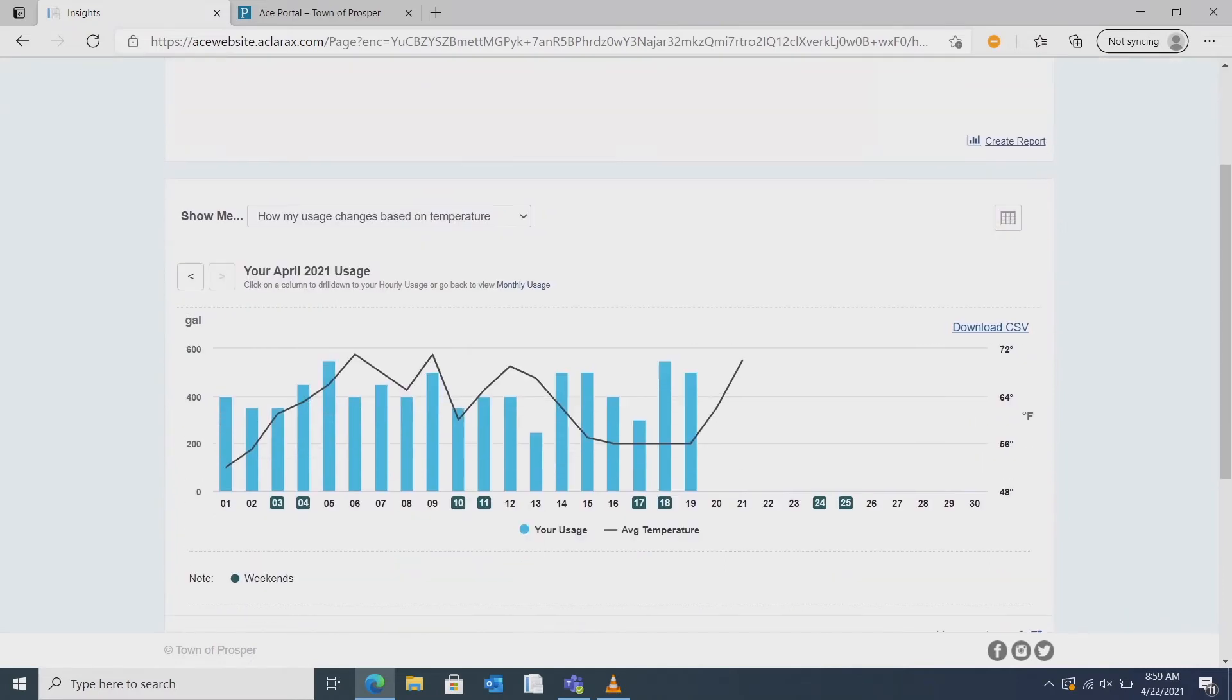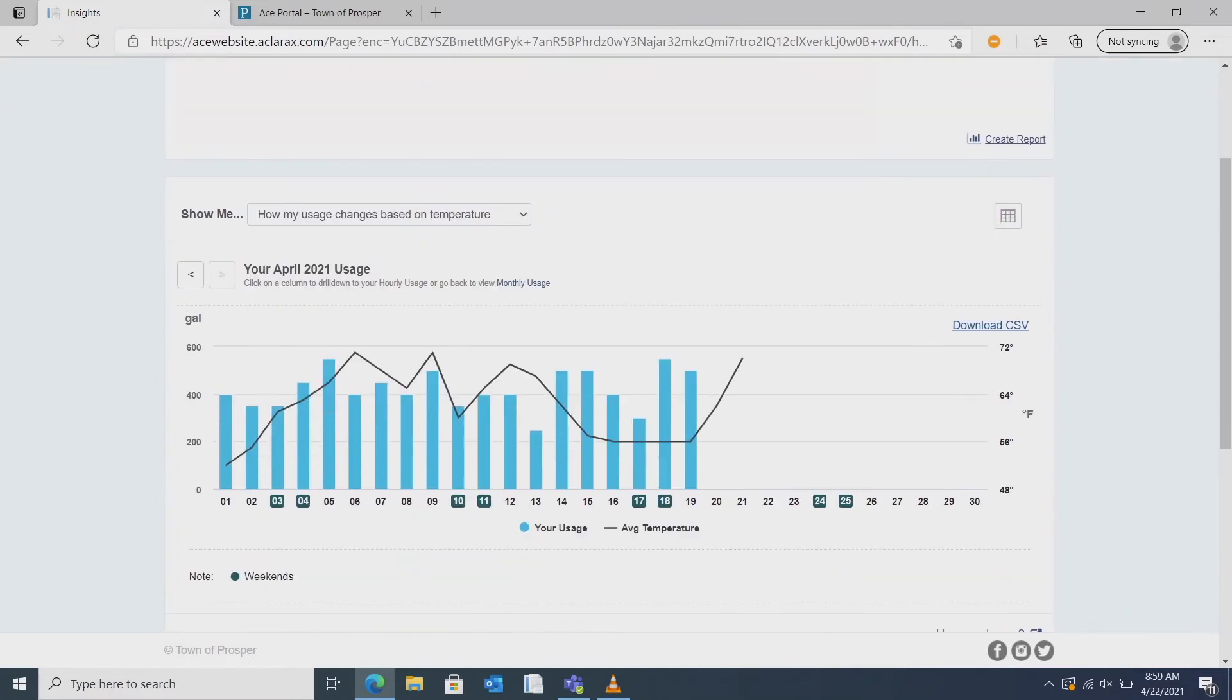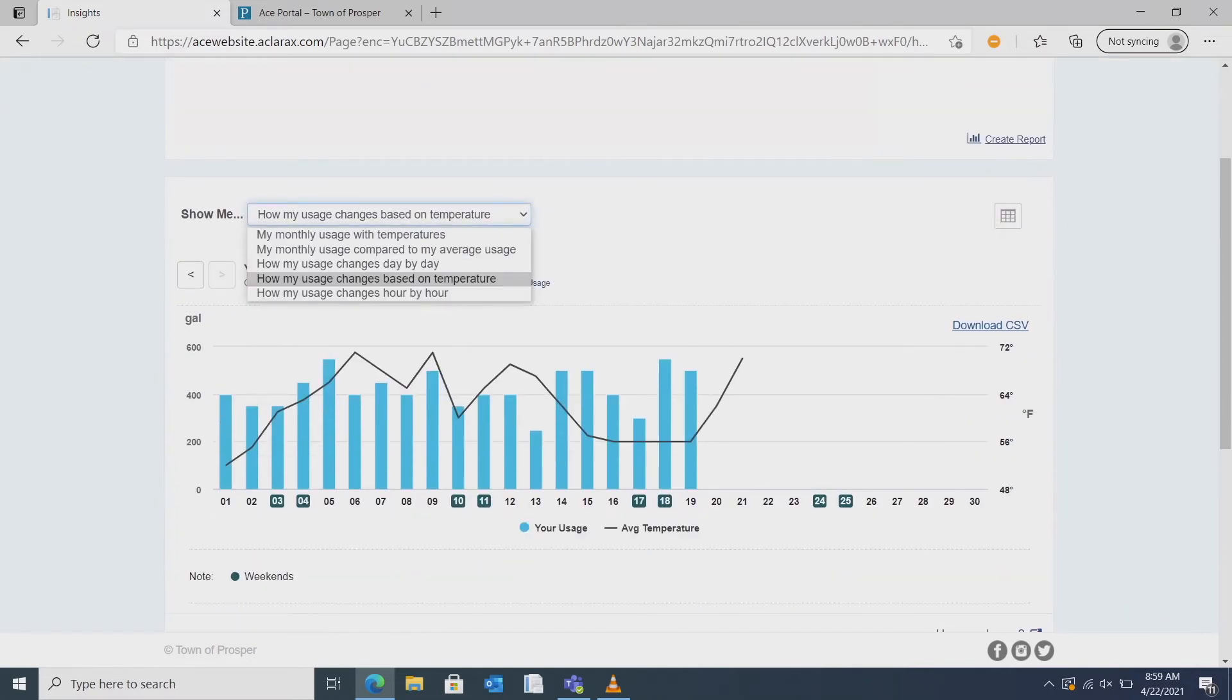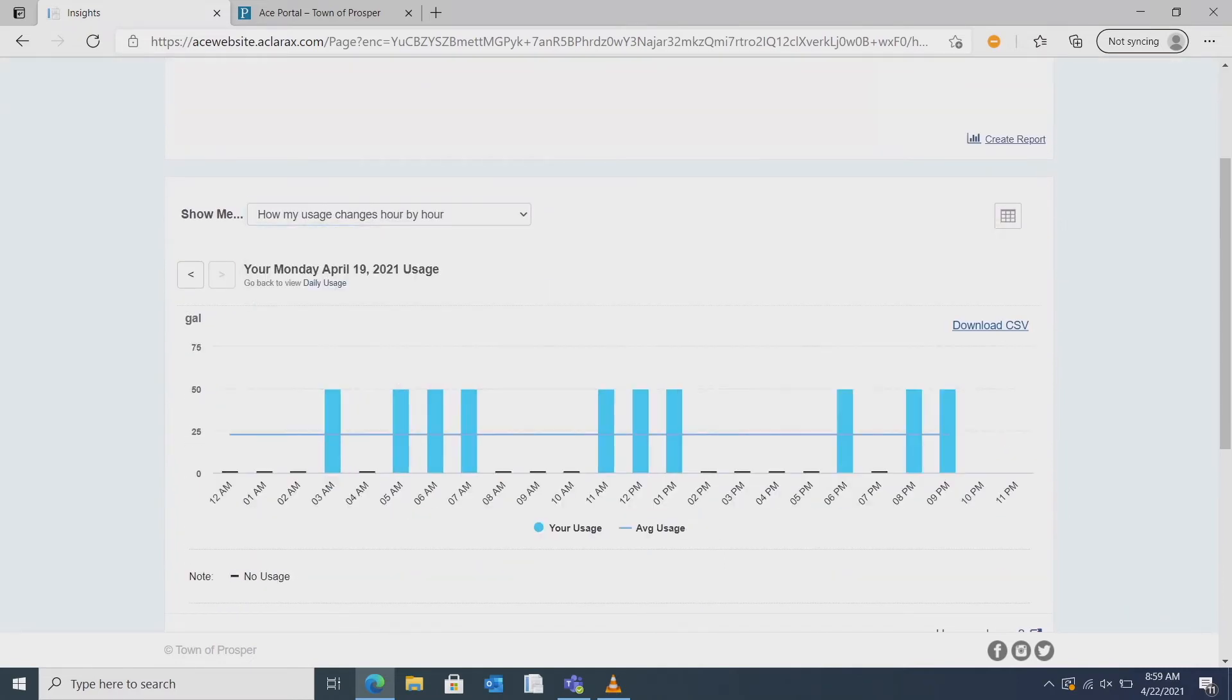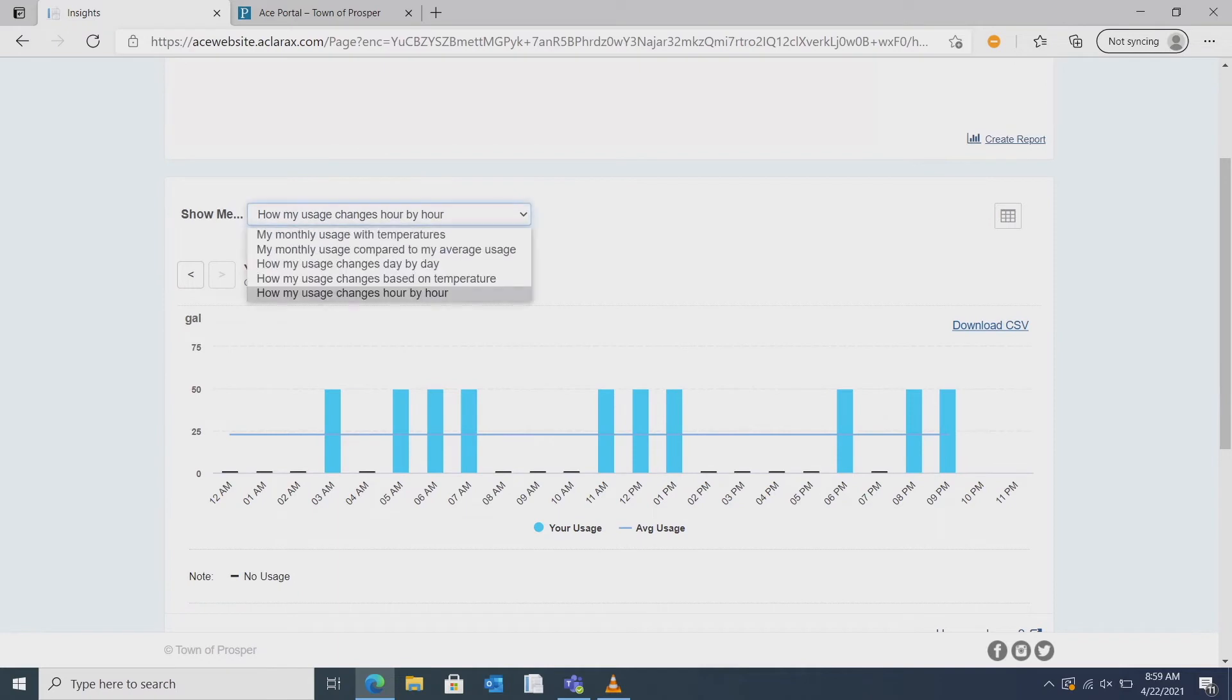Next you can take a look at your usage. You can see your daily usage, your hourly usage, and compare your averages.